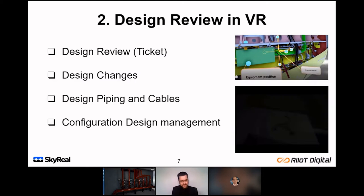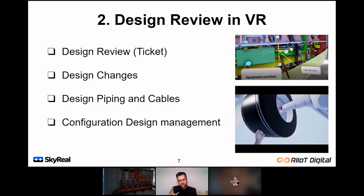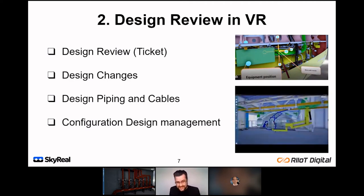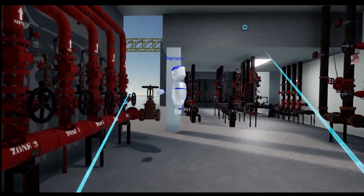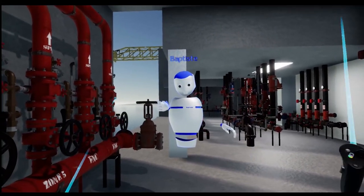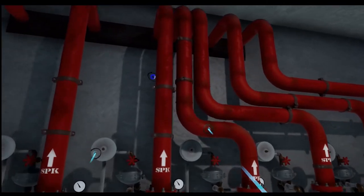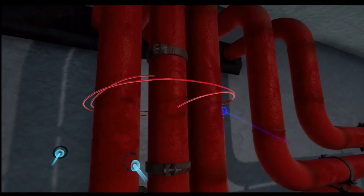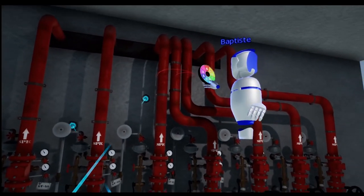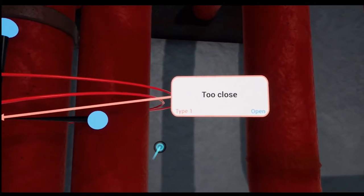We're also going to show how we can design piping and cable work, and configuration design management — making sure that things are in the right place, fitting together, and that people can access them properly. Here we have two people working in the same scene collaboratively. Together they've identified an issue and are highlighting this for maintenance and design engineers by adding a ticket to describe that issue in detail. You can see how we're highlighting it and adding a note.